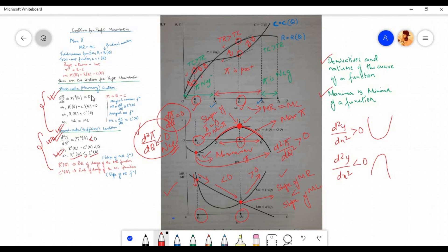So these are the two conditions for profit maximization. The first order condition or necessary condition requires that the first order derivative equals zero, or MR equals MC. The second order condition or sufficient condition requires that the second order derivative be less than zero or negative, or the slope of the marginal revenue curve must be less than the slope of the marginal cost curve.